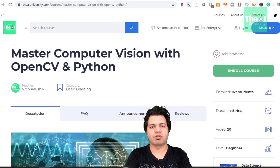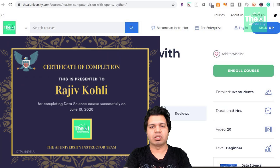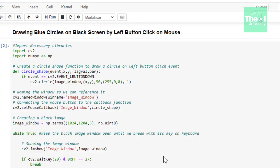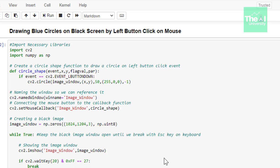Let's get started. We will be making use of a callback function to connect images to an event function using OpenCV. This way we can interact with images using the mouse. Let's now see how we can implement it using OpenCV.